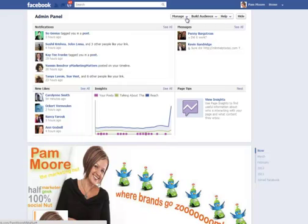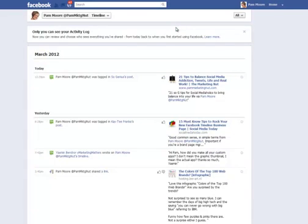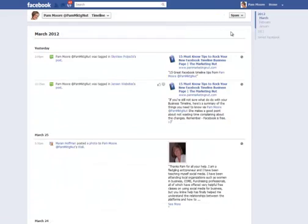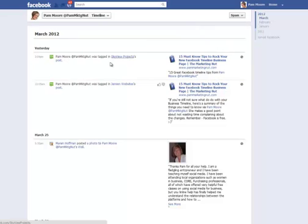So what I just did was click on Admin Panel — sorry I moved kind of fast — and then I go to Manage, click Manage, and then click Use Activity Log. I want to show you the spam posts, so I went up here and selected spam. Now these are all of the posts from other people that have been put onto my wall and marked as spam — Facebook thinks they're spam.